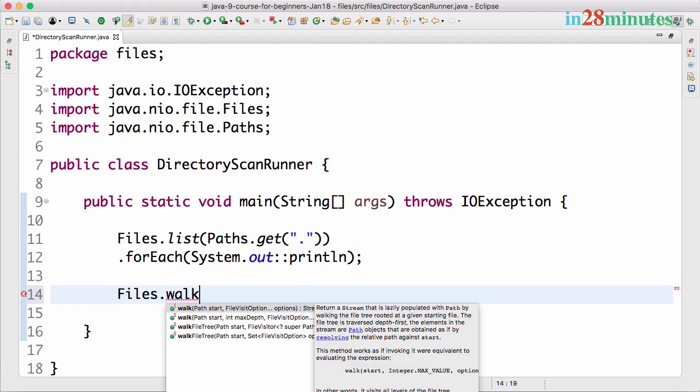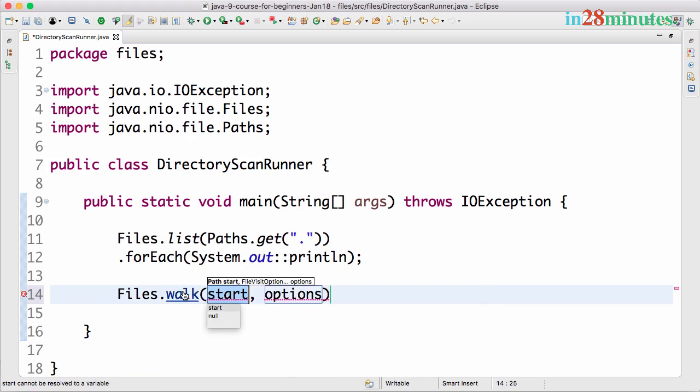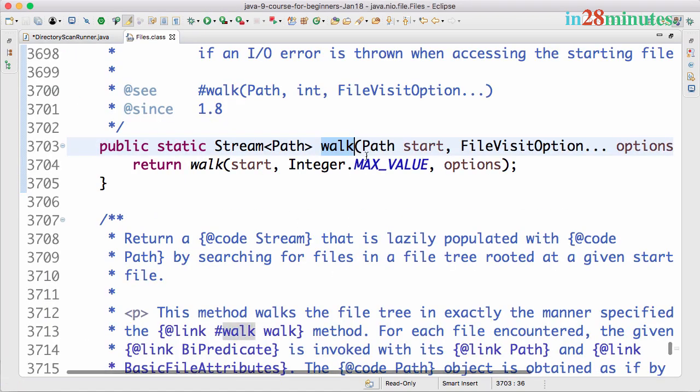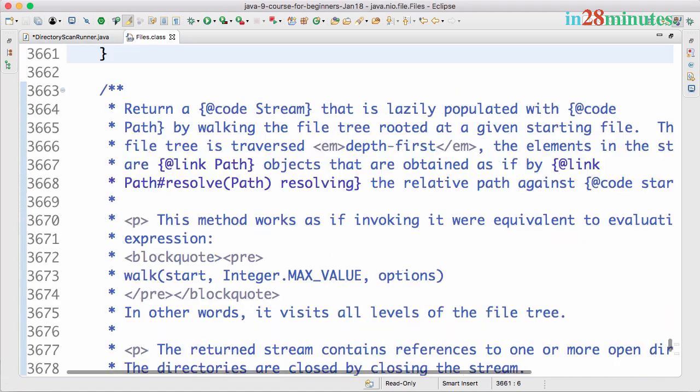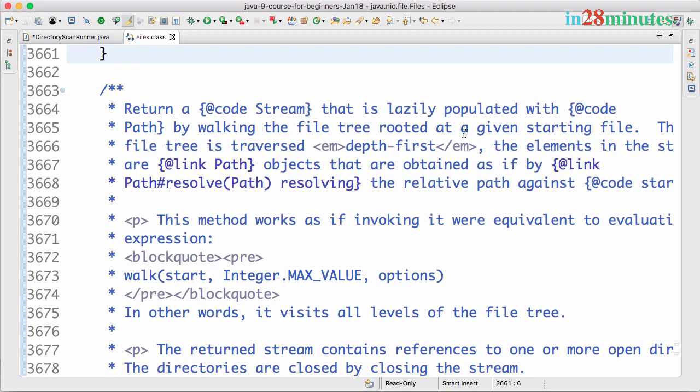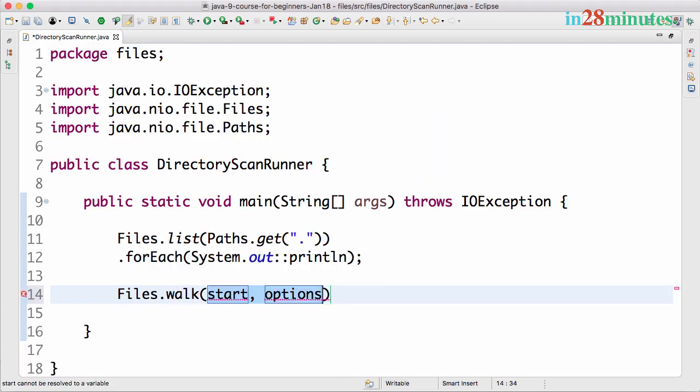As you can read here, let's actually go in there. The walk method says it returns a stream that is lazily populated by walking the file tree rooted at the given starting file.